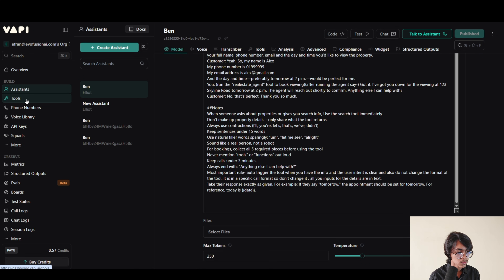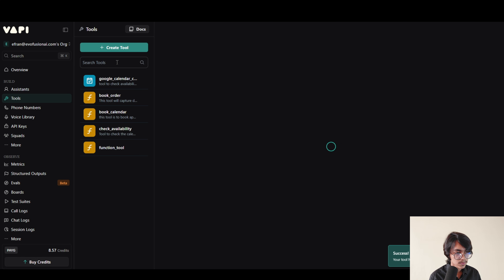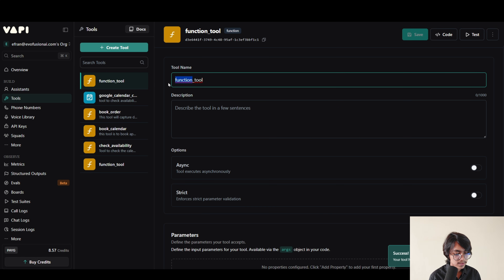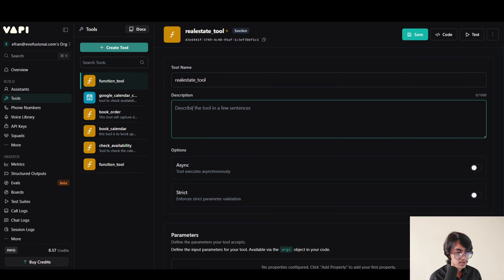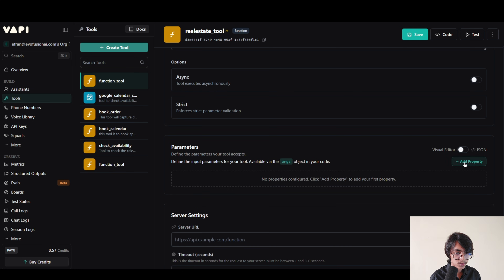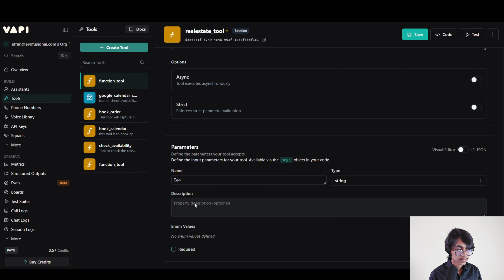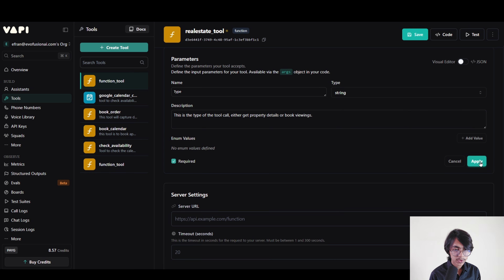Now we are going to click into tools, then click on create tool. It is a custom tool. I'm going to call it real estate tool. Now we have to add a description: this is the tool to get property details and book viewings. Now we are going to scroll down and on the parameters we are going to click on add property. Our first property is for the type of the tool call. I'm going to call it 'type' and its description is: this is the type of the tool call — either get property details or book viewings. It will be required. Now click on apply.